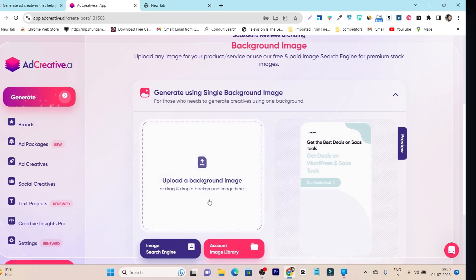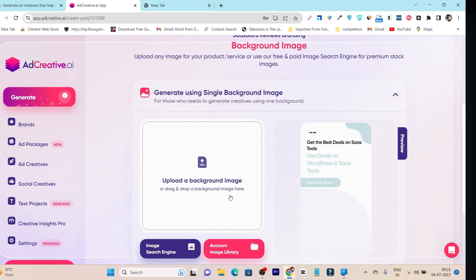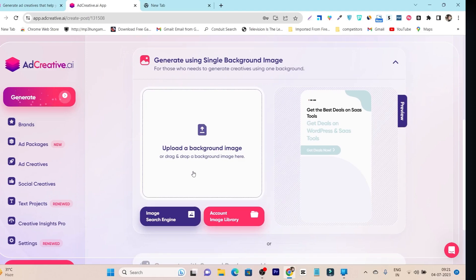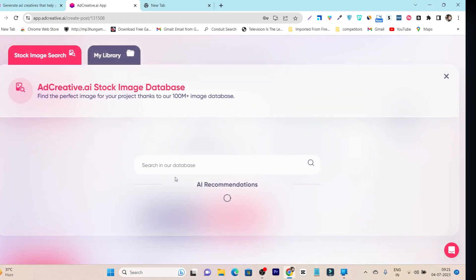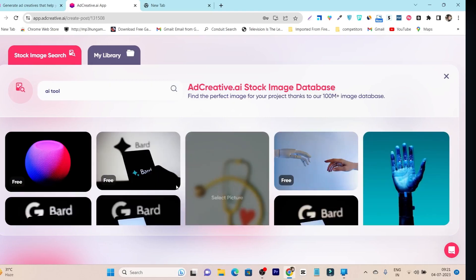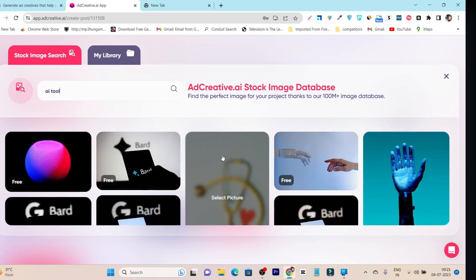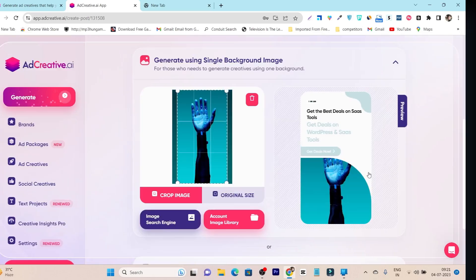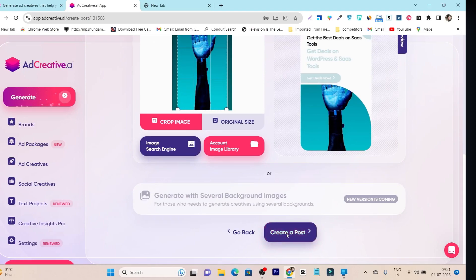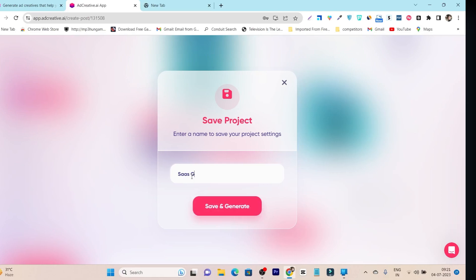Within just a few minutes using AI, I've created a very good design. The only thing remaining is uploading a background image. You can see a real-time preview of how your ad design looks. You can upload your own image or use the built-in image search engine — all results are copyright-free. Select an image and click 'Create Post' — that's all you have to do.